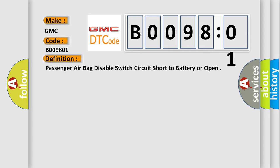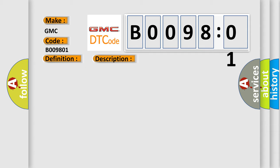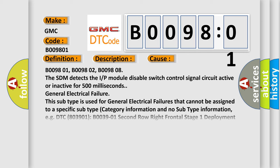And now this is a short description of this DTC code. Ignition one voltage is between 9 to 16 volts. This diagnostic error occurs most often in these cases: B009801, B009802, B009808. The SDM detects the IP module disable switch control signal circuit active or inactive for 500 milliseconds.